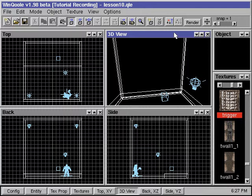One of the most common triggering methods used is a walkover trigger. We apply special triggering entities to brushes that will be invisible in Quake, and we place these brushes at key places in our map. When a player walks over these invisible triggering brushes, the triggers will be set off.